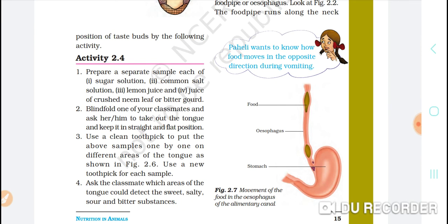We will prepare our samples: the first sample will be sugar, the second one will be salt, the third one will be lemon juice, and the fourth will be juice of crushed neem leaf or bitter gourd. These are the foods we will use.